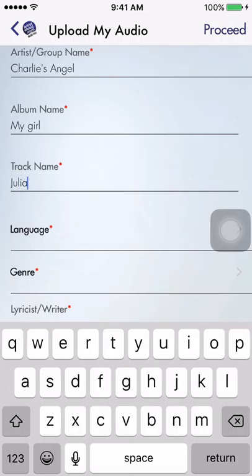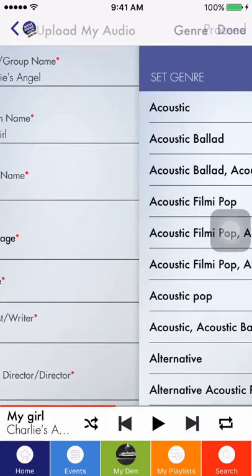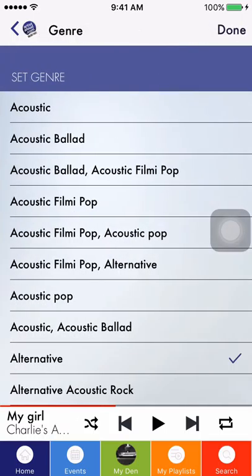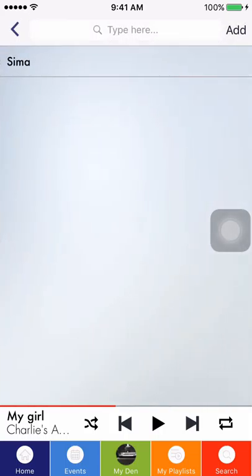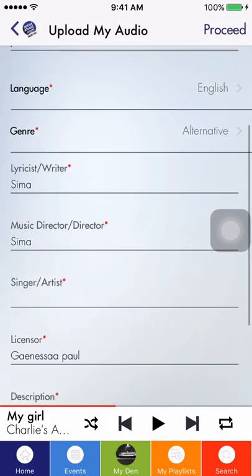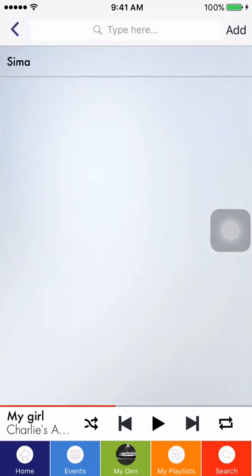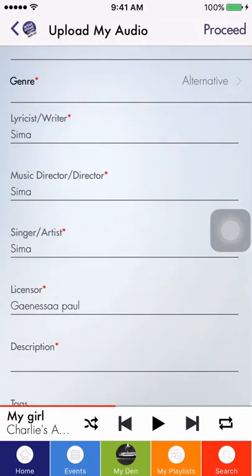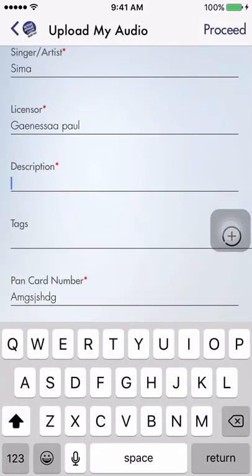The artist name or the album name, if pre-populated, are already available. You'll then select Language, Genre, and here I already have my Lyricist or Writer so it's available for me to pre-populate. The same with regards to Music Director or Director, Singer or Artist.